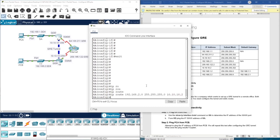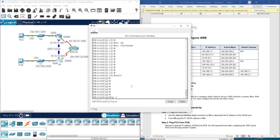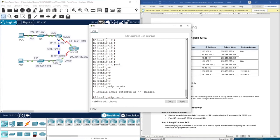On Router B, we define the corresponding static route. All packets destined for network 192.168.10.0 with subnet mask 255.255.255.0 should be forwarded to 10.10.10.1. So we enter: 'ip route 192.168.10.0 255.255.255.0 10.10.10.1', followed by the IP address of the interface on Router A.